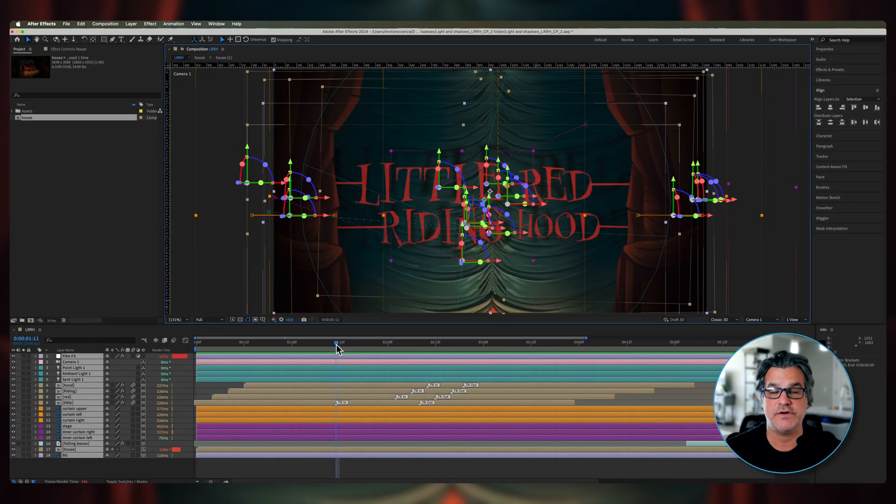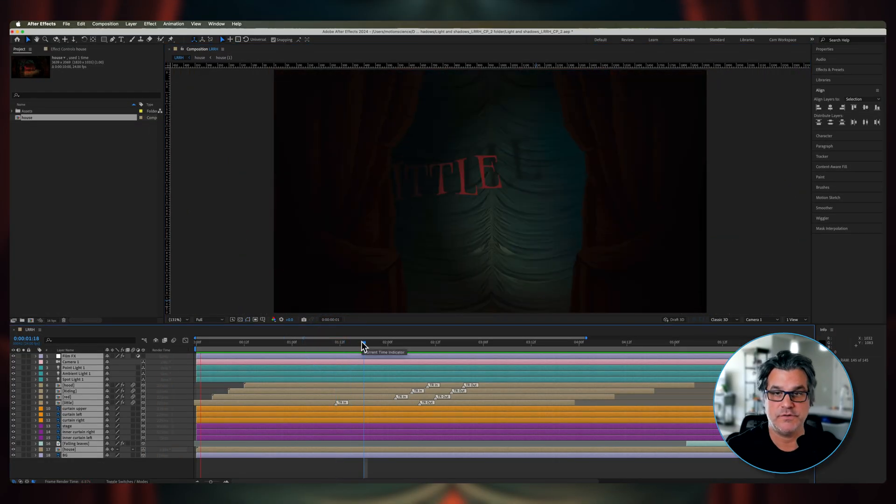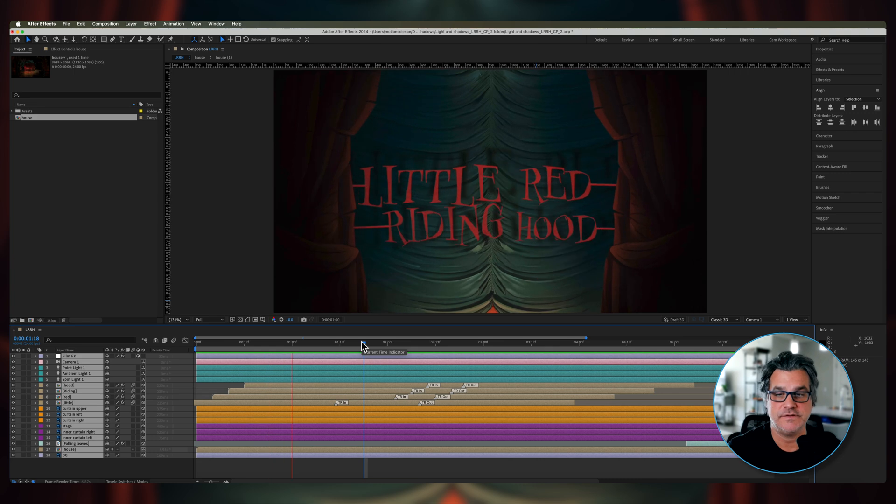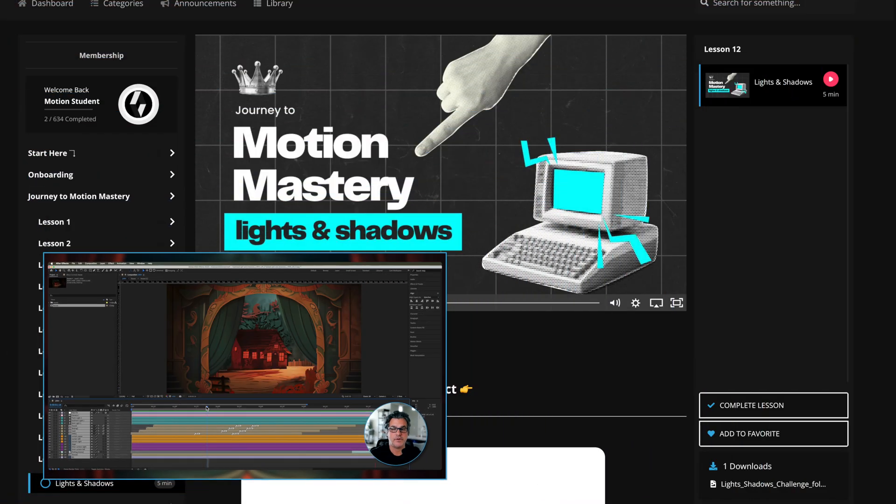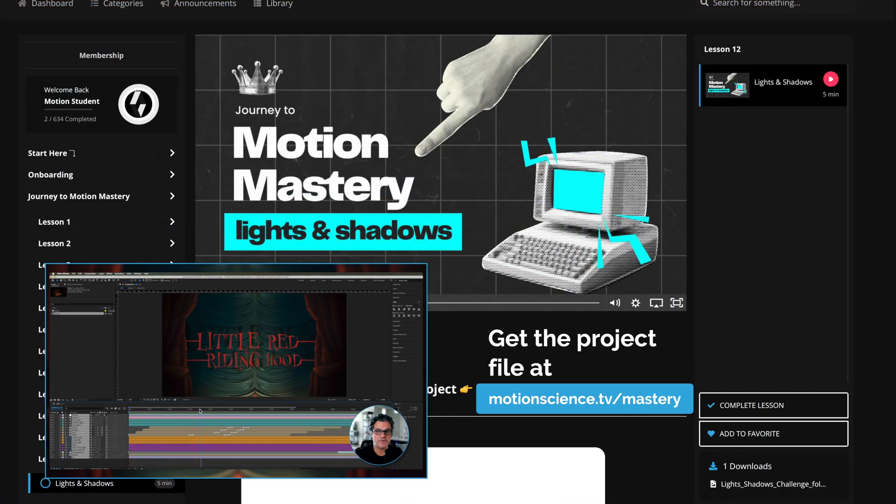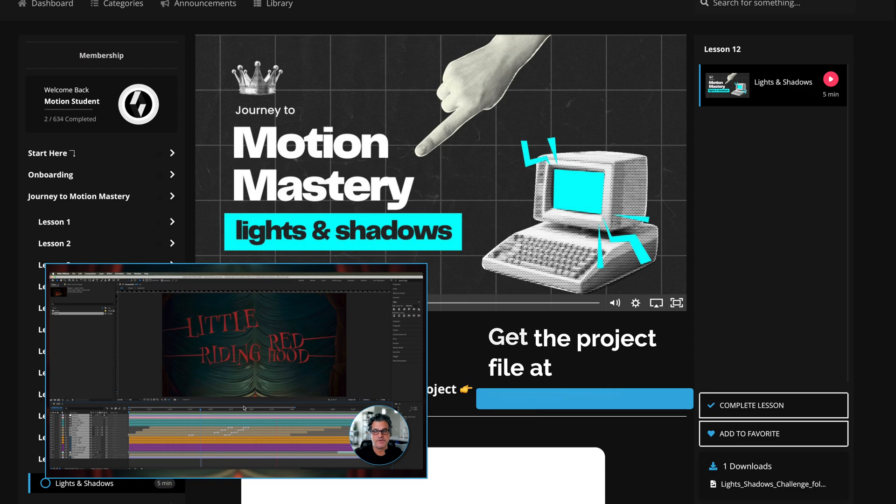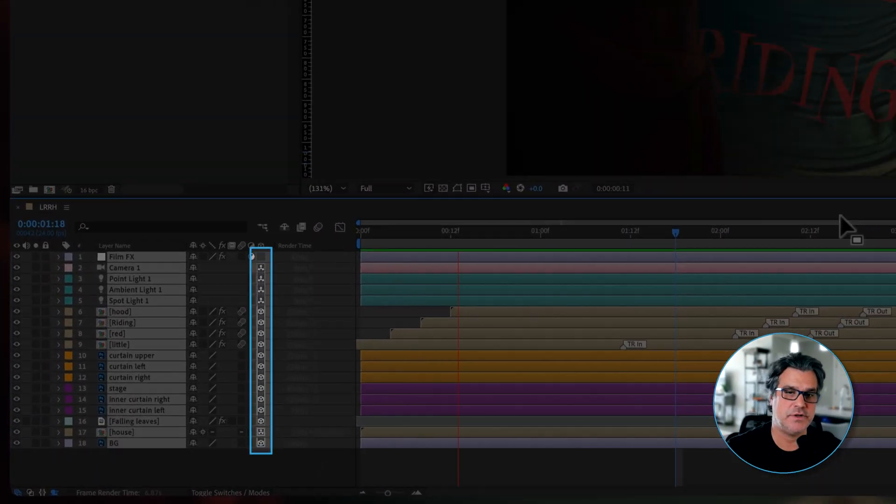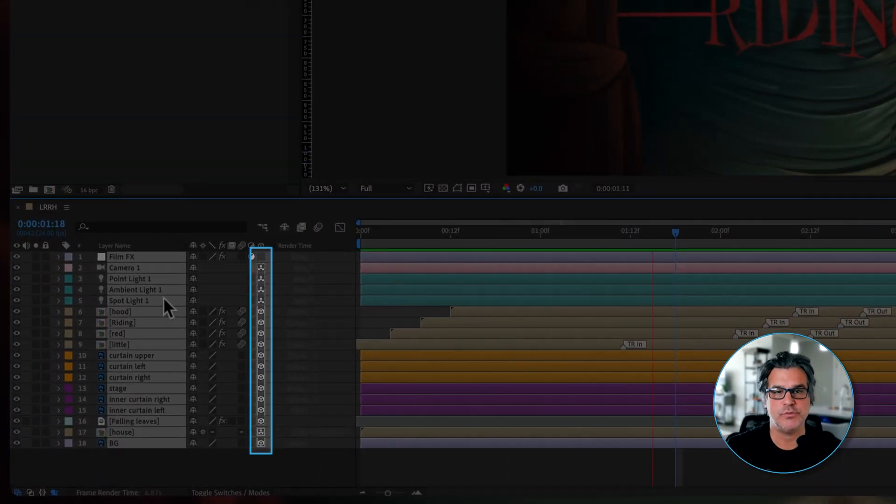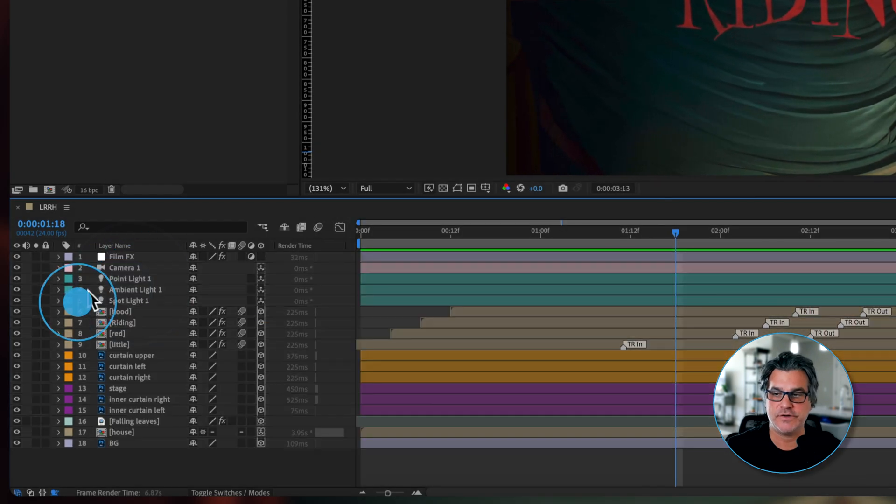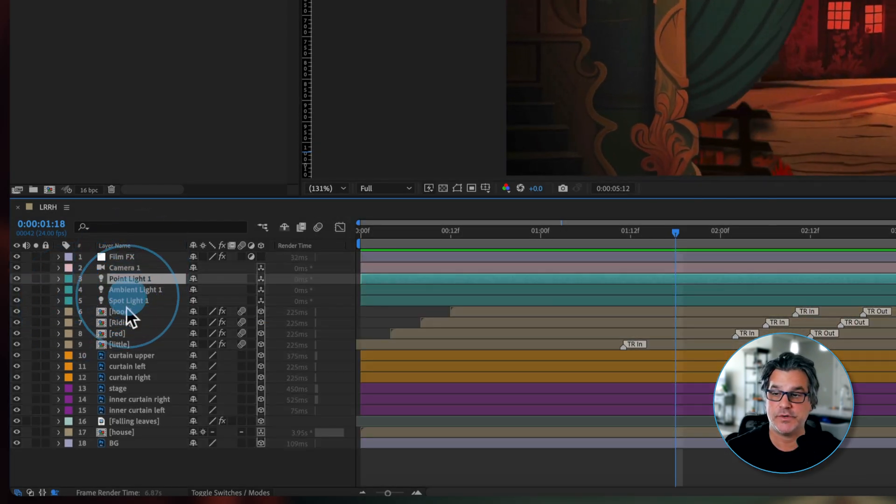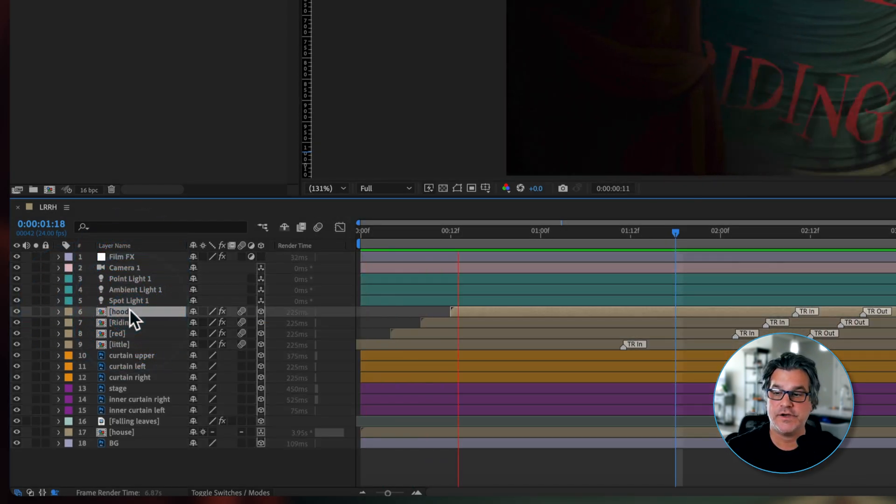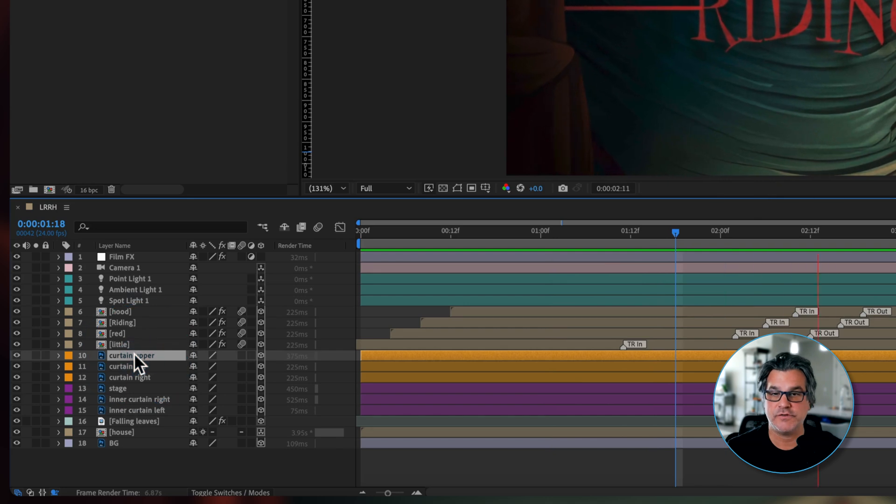Now what I've got here is a composition. I'm going to go ahead and preview this. This is a project from a lesson in Journey to Motion Mastery, part of the membership in Motion Science. You can see we've got lots of 3D layers here moving, 3D lights in our timeline, an After Effects camera, pre-comps, layers of curtains, all that kind of stuff.